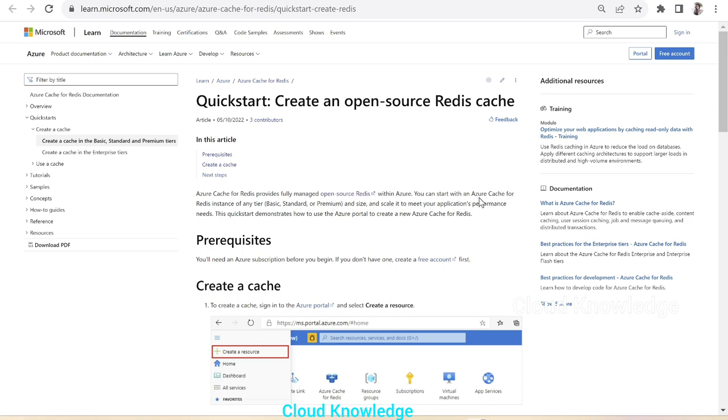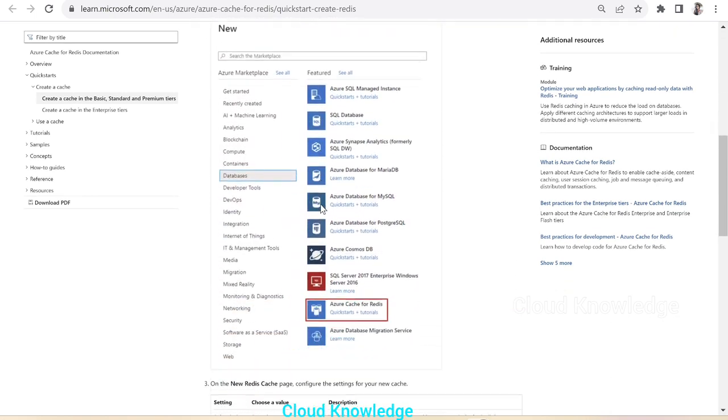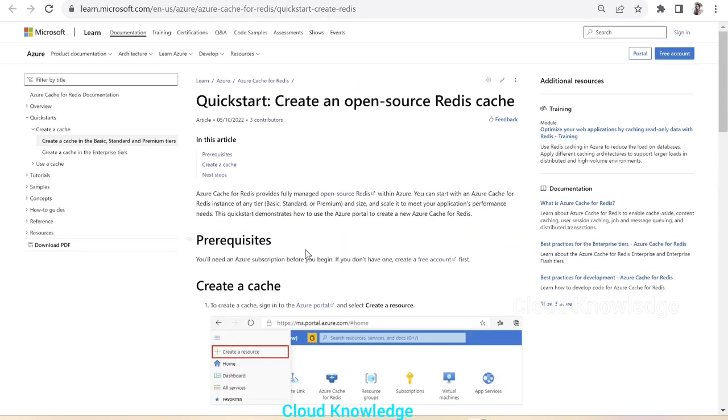We can start with an Azure cache for Redis instance of any tier: basic, standard, or premium, and size and scale it to meet our application's performance needs. The quick start prerequisite is to have an Azure subscription.